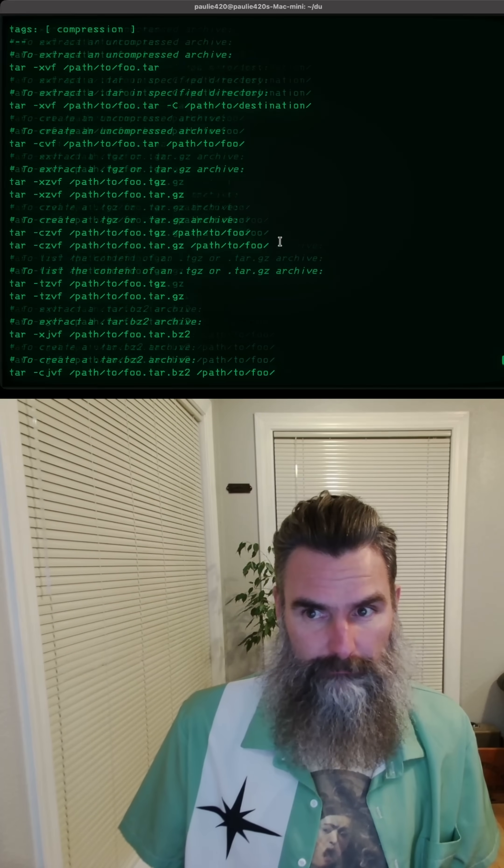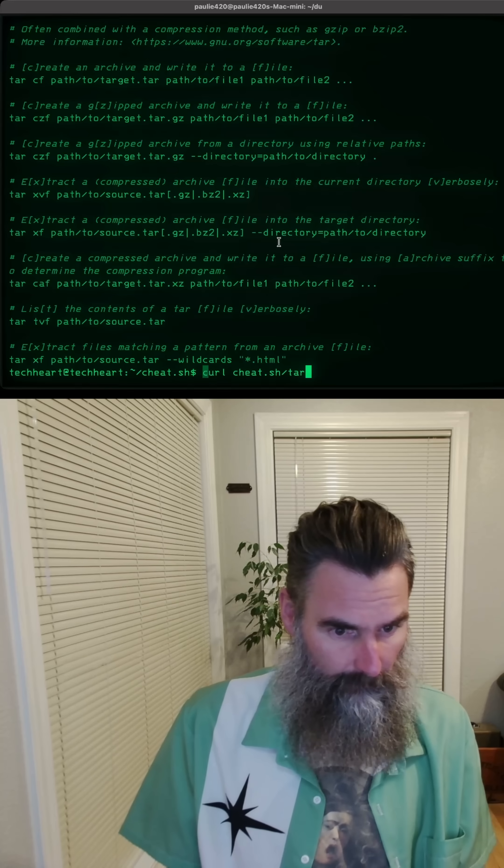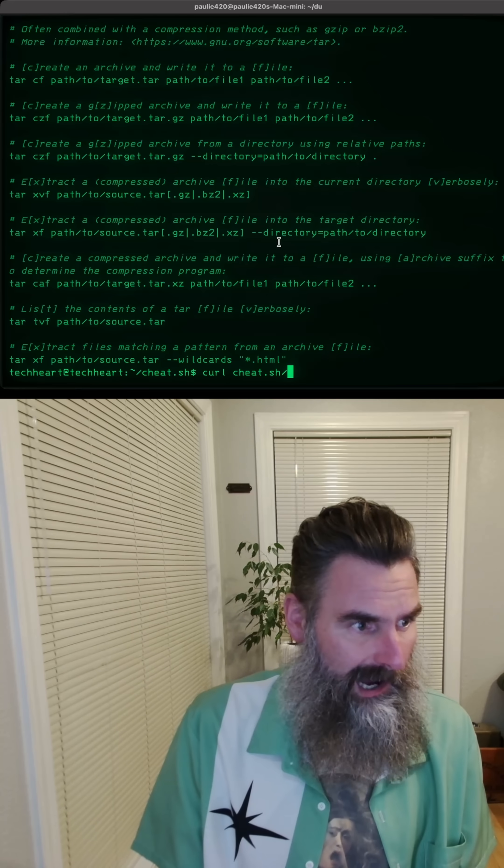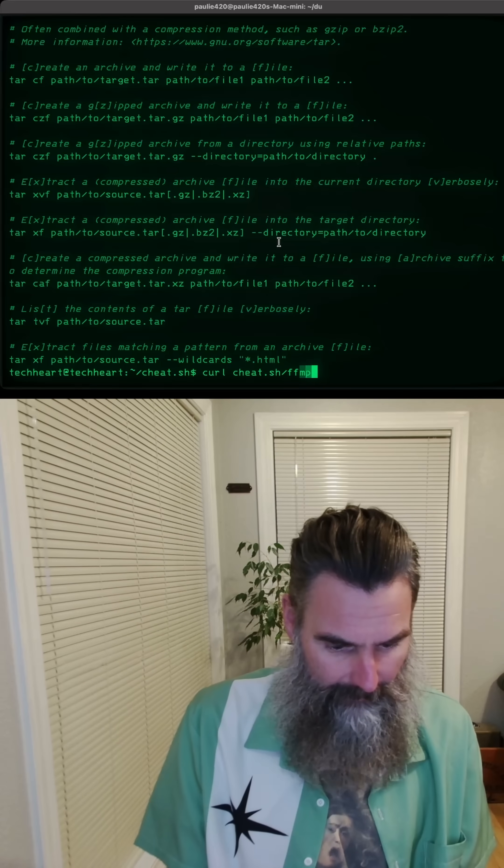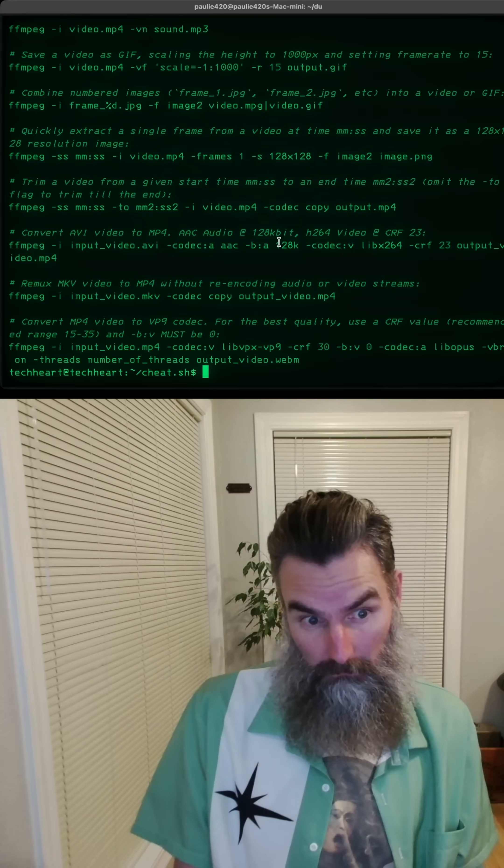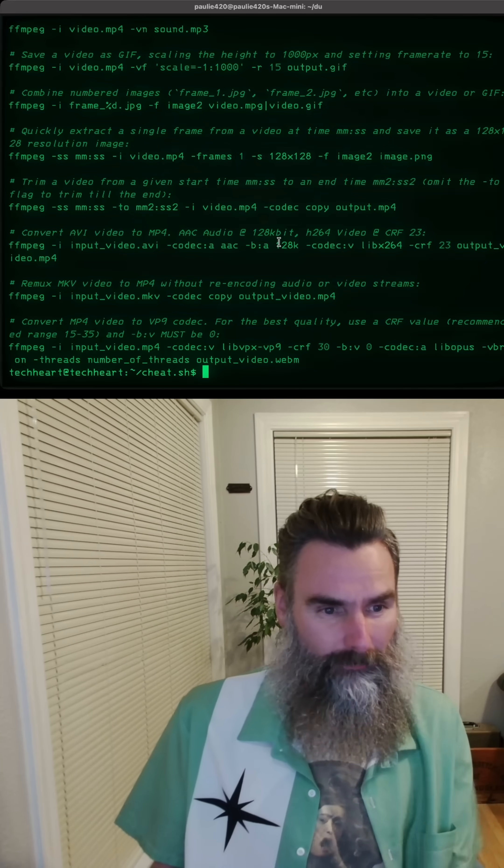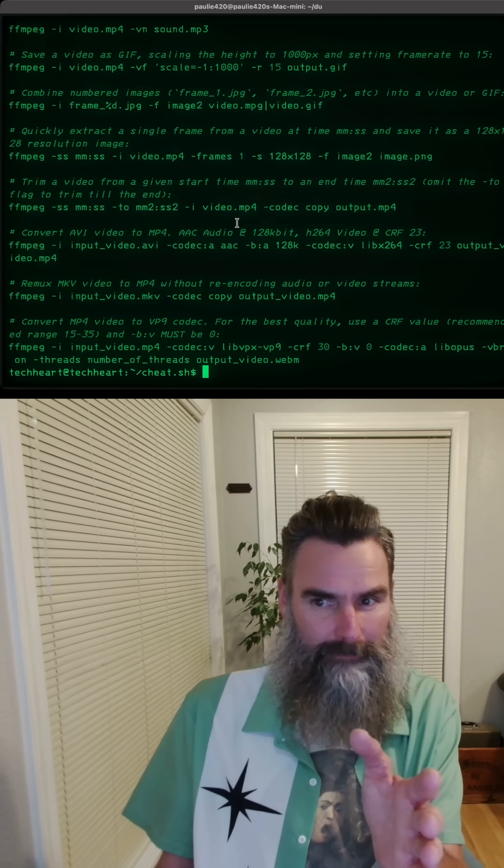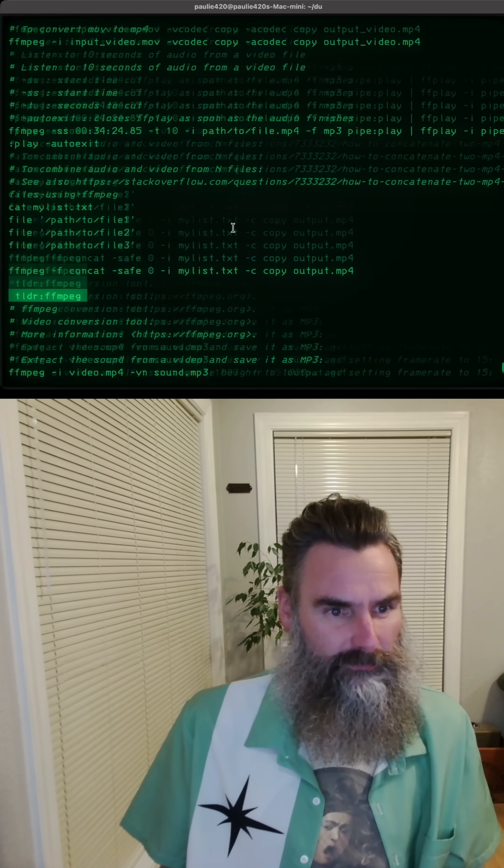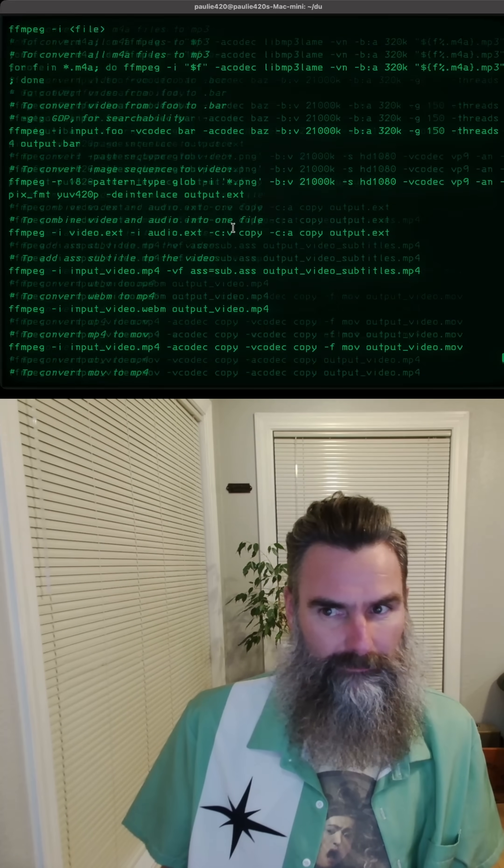Nice, baby. You can do the same command on ffmpeg. It gives us all the shortcuts. Cheat.sh is really cool.